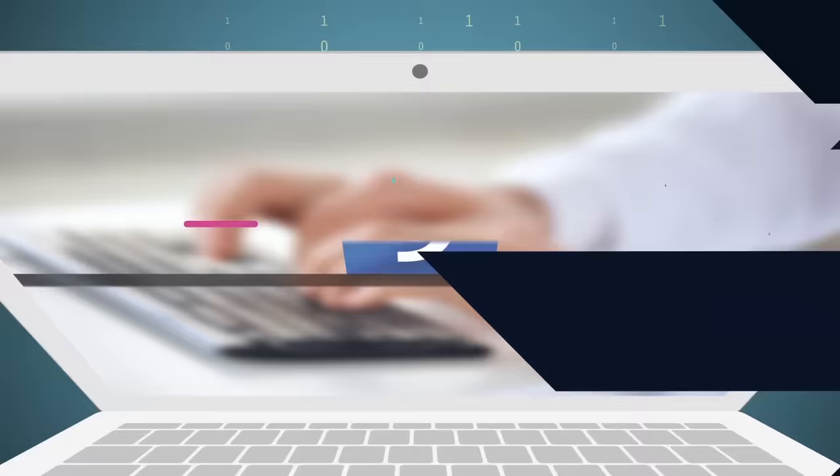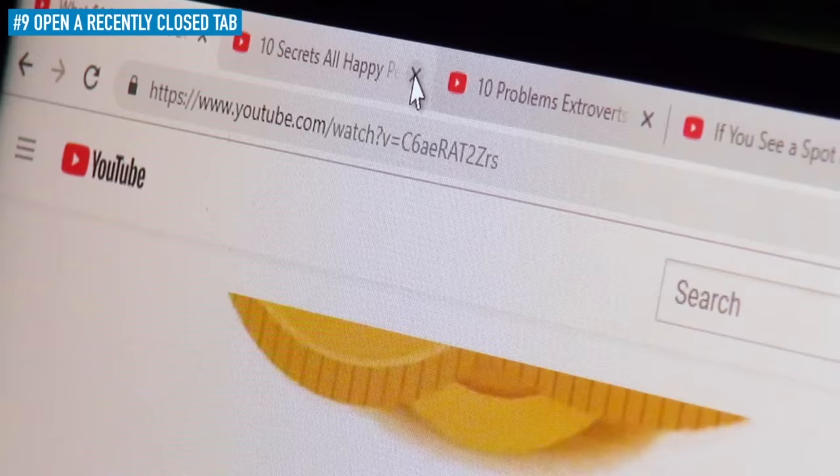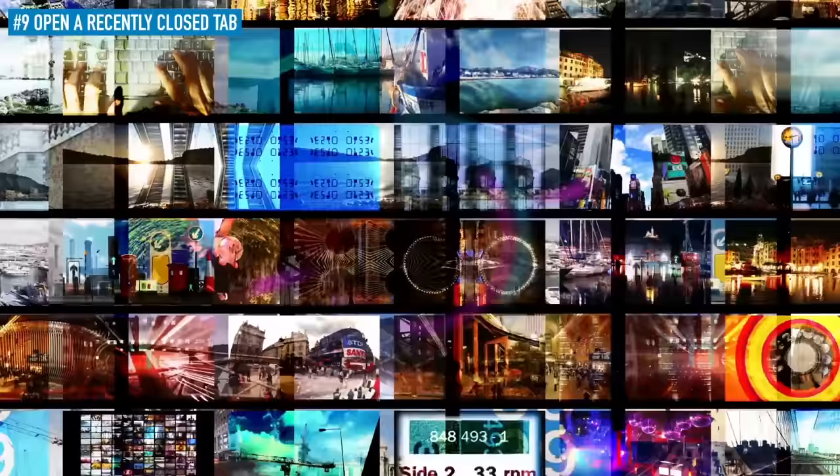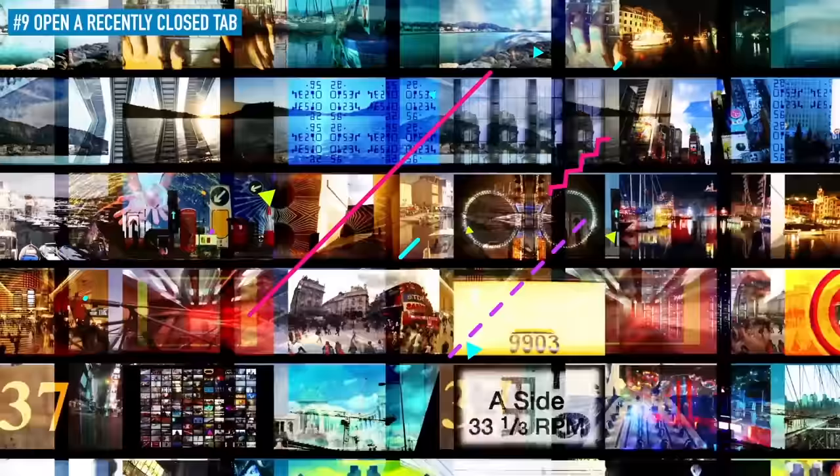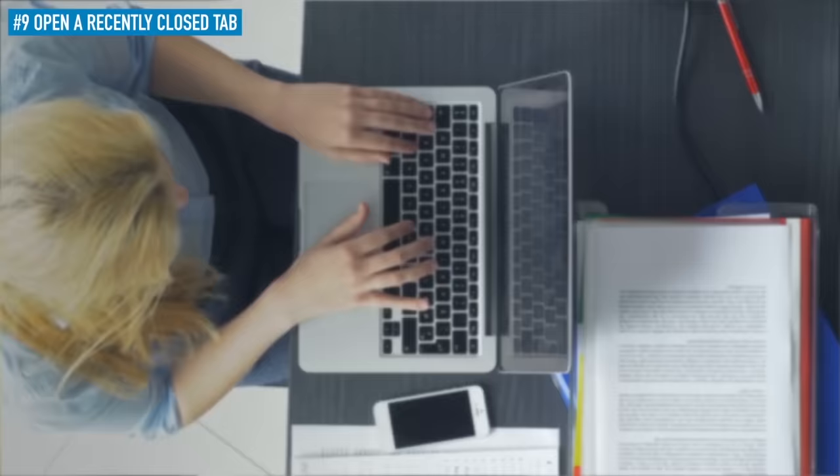9. Open a recently closed tab. Don't worry if you've closed an important tab by mistake. Google Chrome has got you covered. All you have to do is press Ctrl, Shift, and T, and that tab will come right back. Chrome actually remembers the last 10 tabs you've closed. So, each time you use this command, your browser will keep grabbing from this bank of sorts. Mac users can get access to the same function by pressing Command, Shift, and T.